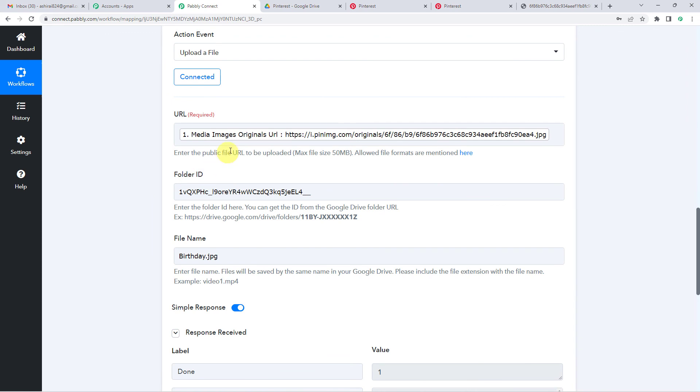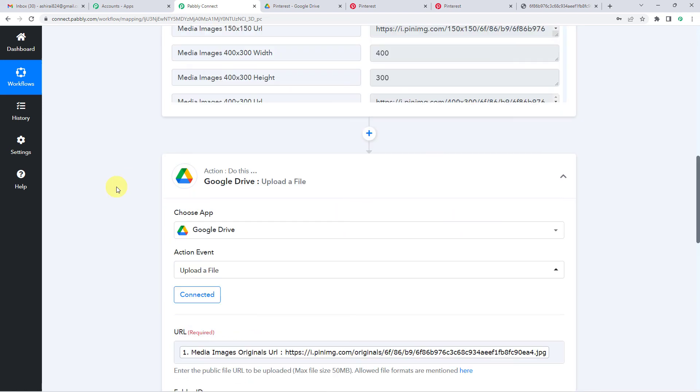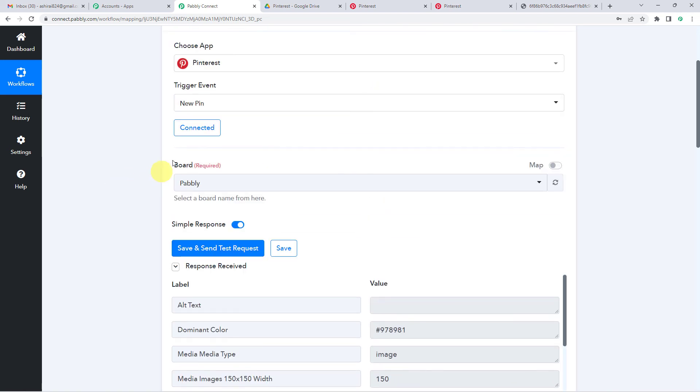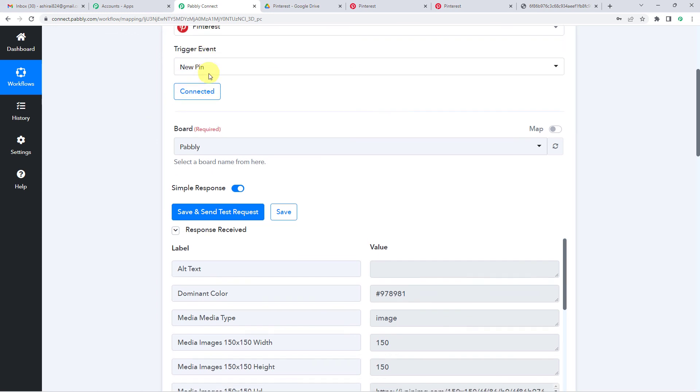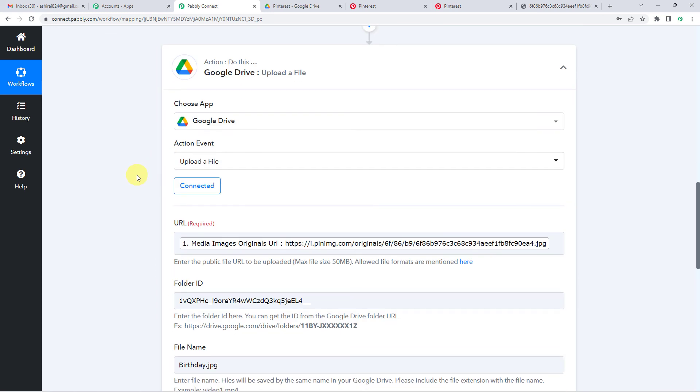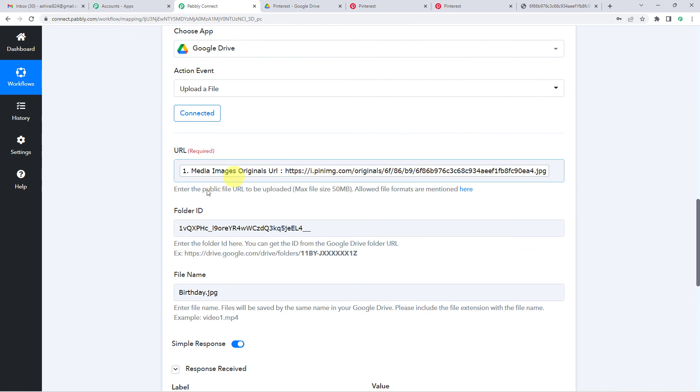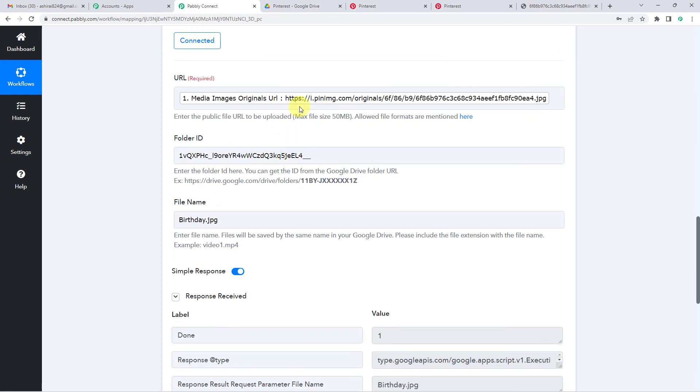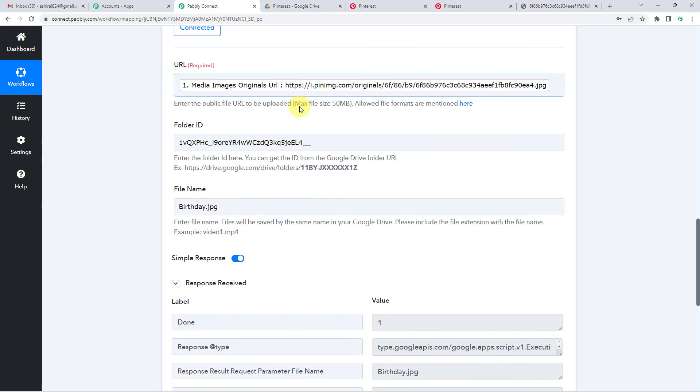And remember the fields that we have mapped in this URL. So what happens is next time this field will automatically be updated. So next time when you visit Pinterest and save a pin in Pabbly board, here in Google Drive, this URL section will automatically pick the new URL, the URL of the new pin that you have saved and you will not have to do it manually.